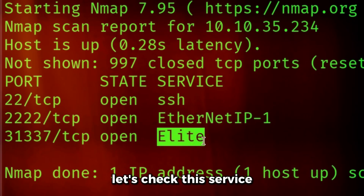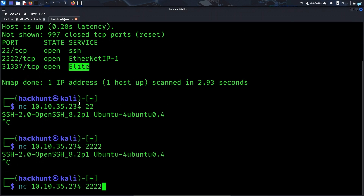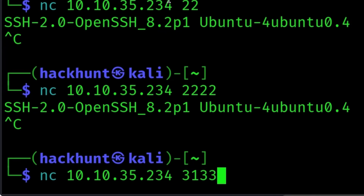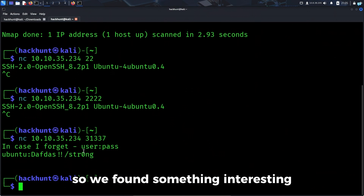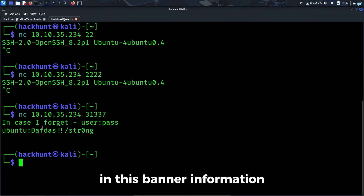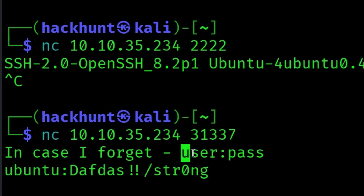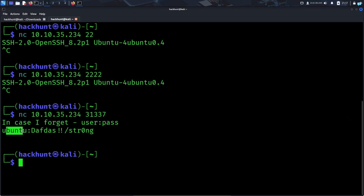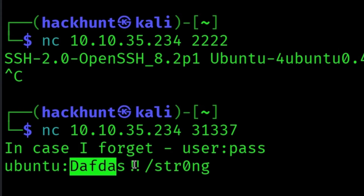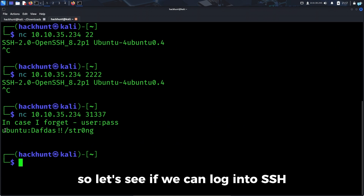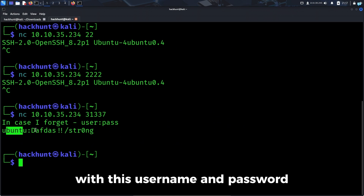Let's check the next service — netcat, IP, and the port number which is 31337. We found something interesting. In this banner information we can see it says 'in case I forget', and it reveals the username and the password. This is the username and this is the password. Let's see if we can login to SSH with this username and password.